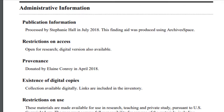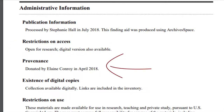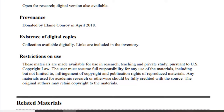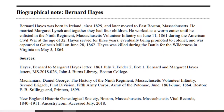The administrative information includes publication information — when was this finding aid made? Restrictions on access: is this open for research, or are there parts you can't use? Provenance: how did the library get this material, who collected it, and what biases and gaps will that create in the material collected? Existence of surrogates: is it available in a derivative format, such as digital, microforms, or use copies? Restrictions on use: are there restrictions on quoting or taking photographs of this collection? And related material: what other collections are available and similar to or related to this collection's content?